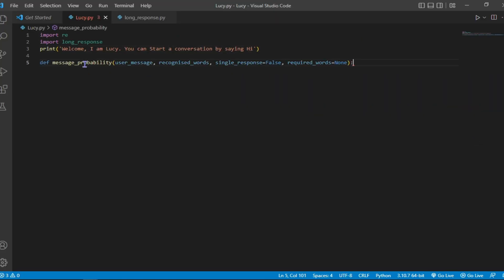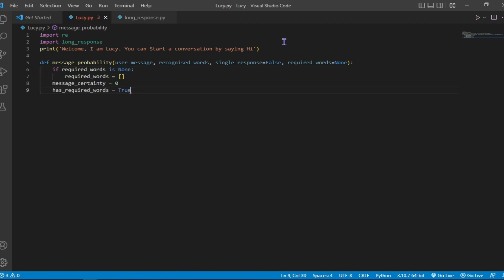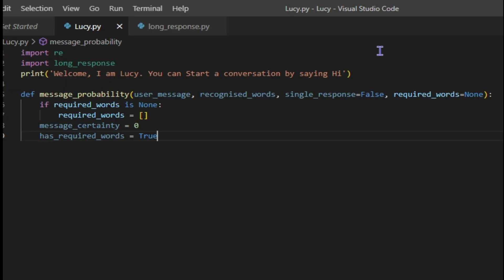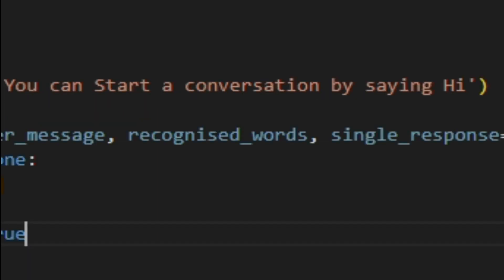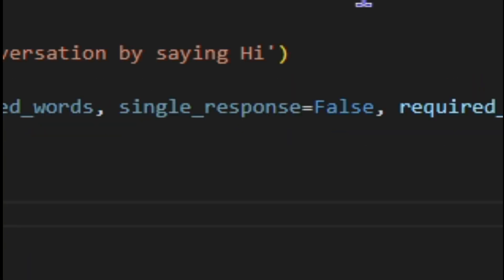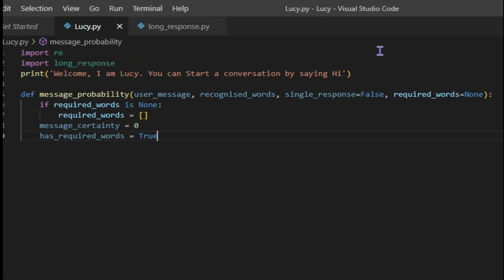So I'll just be showing you, not in details, but I'll be showing you some of the syntax I use in creating the chatbot. Like now I created a function which is message probability. It gets users message, recognize words, and single response, everything that makes the chatbot function. Let's continue.